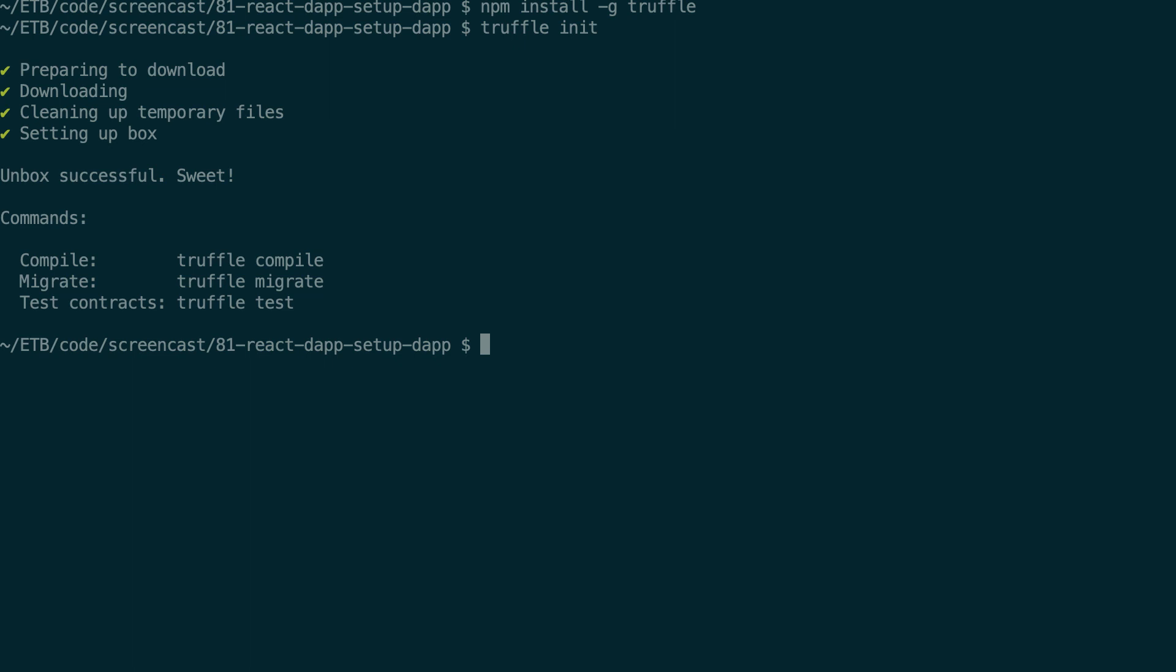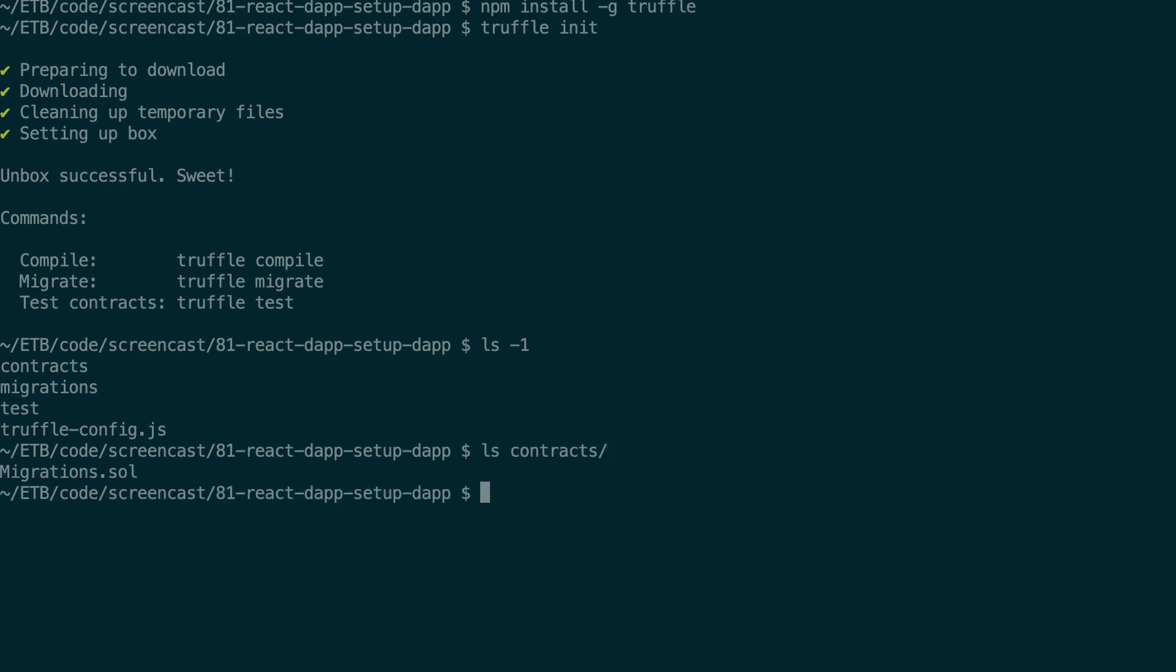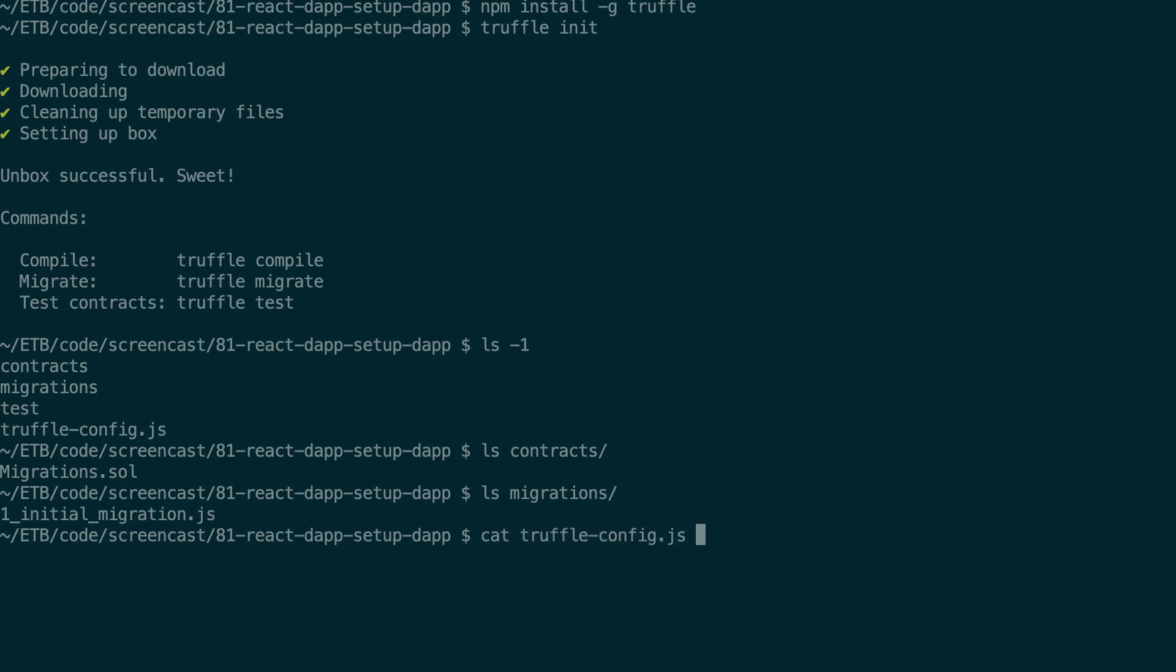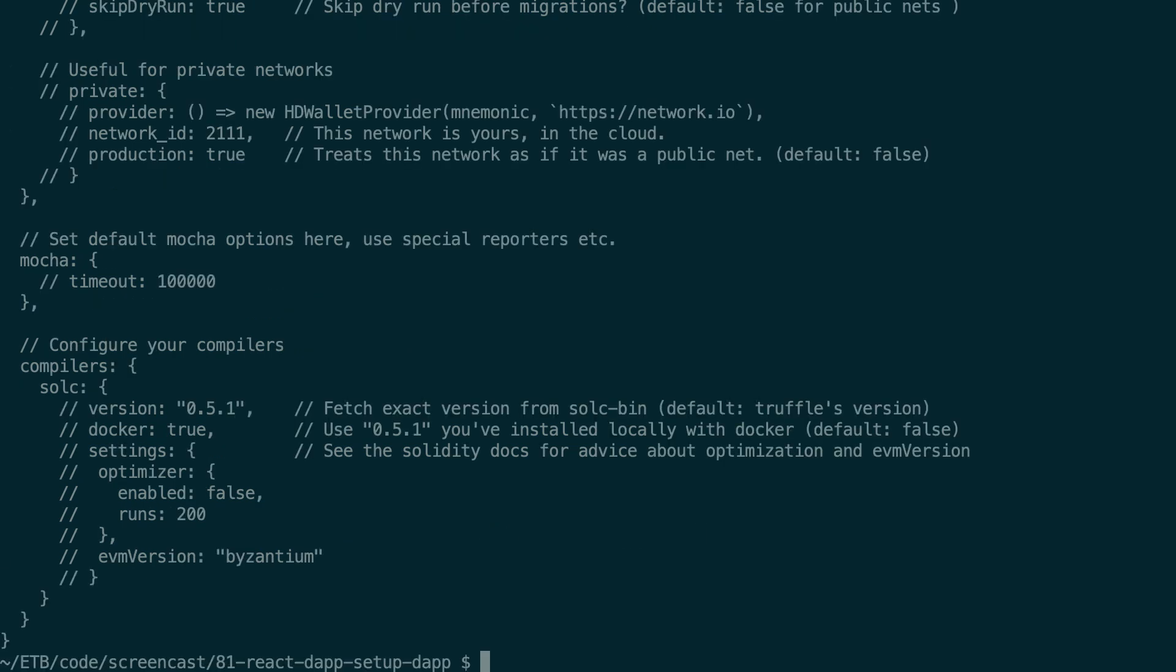So once I have this then if I check the file in my project I have all the folder structure of a Truffle project. All my smart contracts are supposed to be inside the contracts directory. Then I have my migration file in the migration folder to deploy my smart contract to the blockchain and I have my configuration file, so that's truffle-config.js.